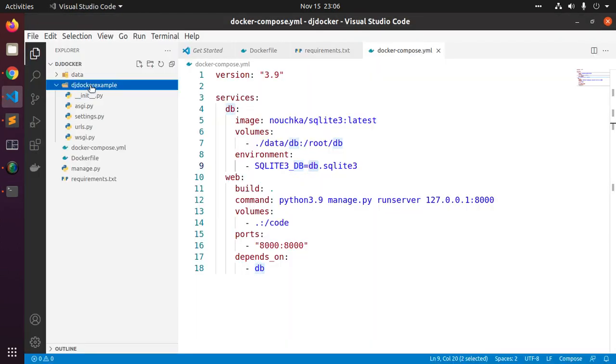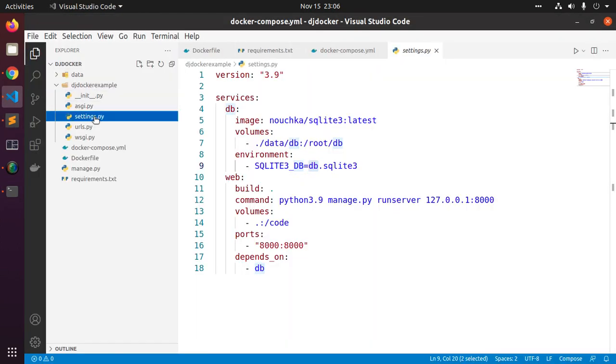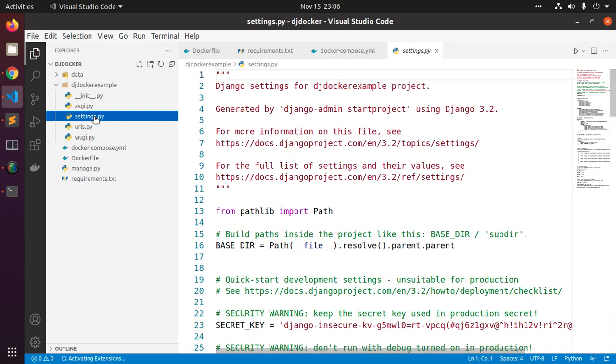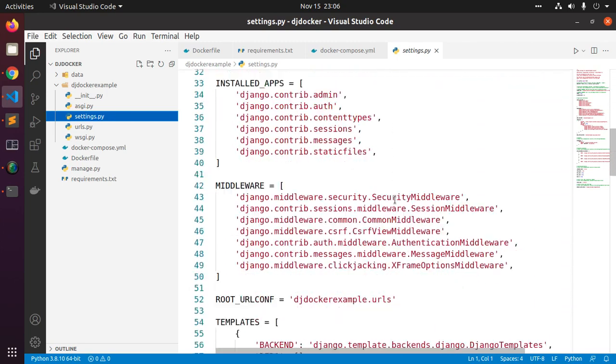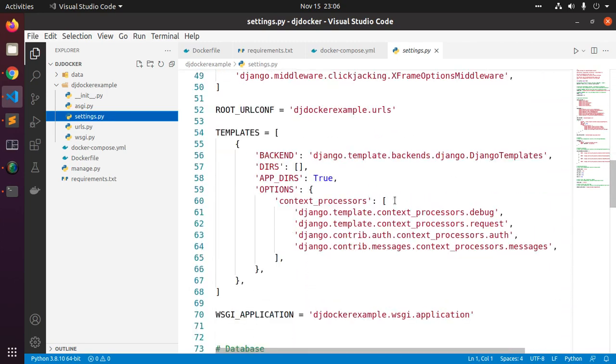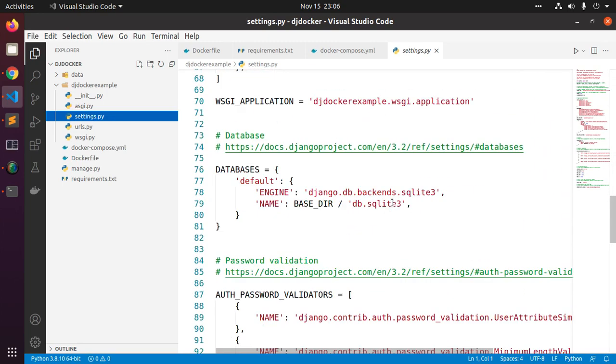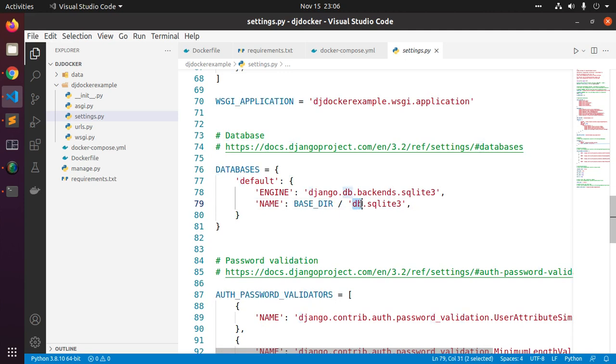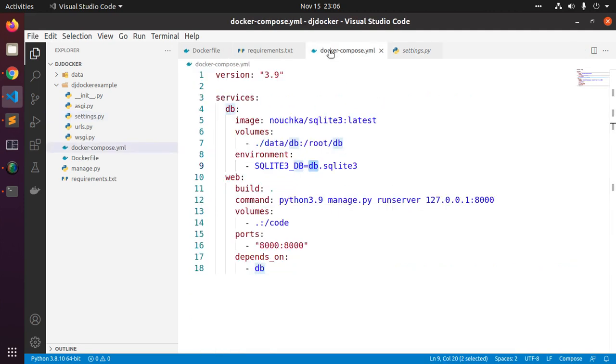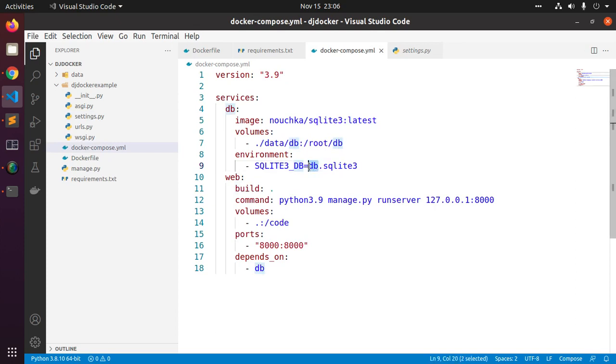Now open settings file and set up database connection for Django. Here the database name and this name must be the same.